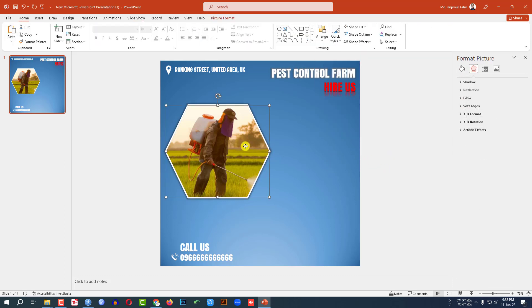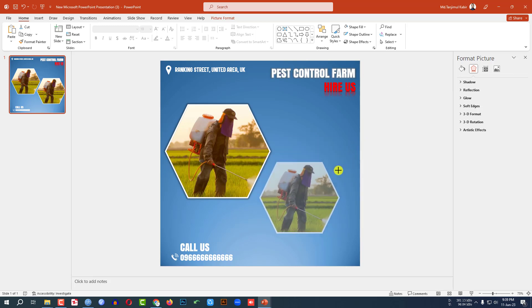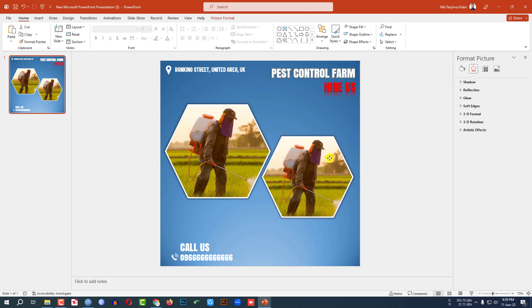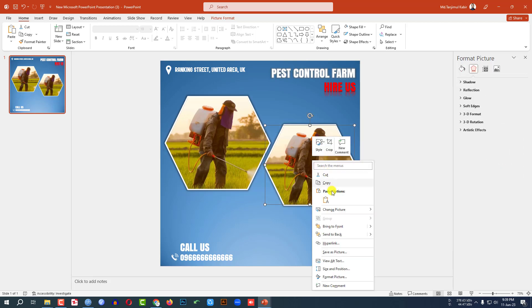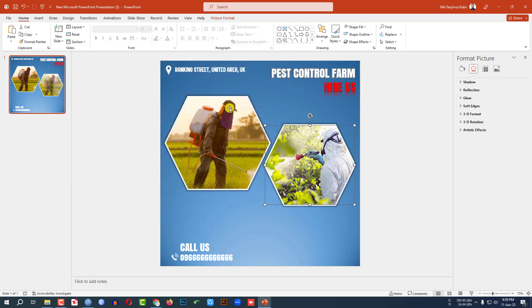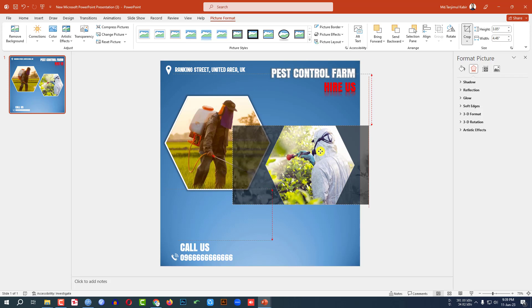Now click on this, press Ctrl+D to duplicate and place it here. Hold down the Shift key and make it smaller and place it here. Click the right button, go to Change Picture, this device — let me select this picture. Click on this, go to Picture Format, go to Crop and adjust it. Perfect.